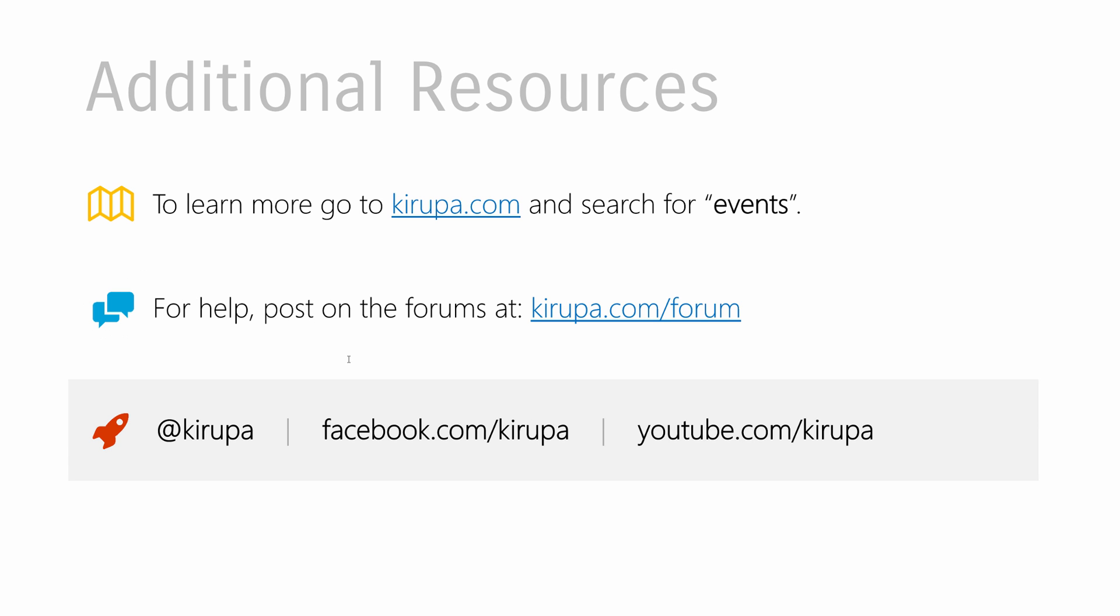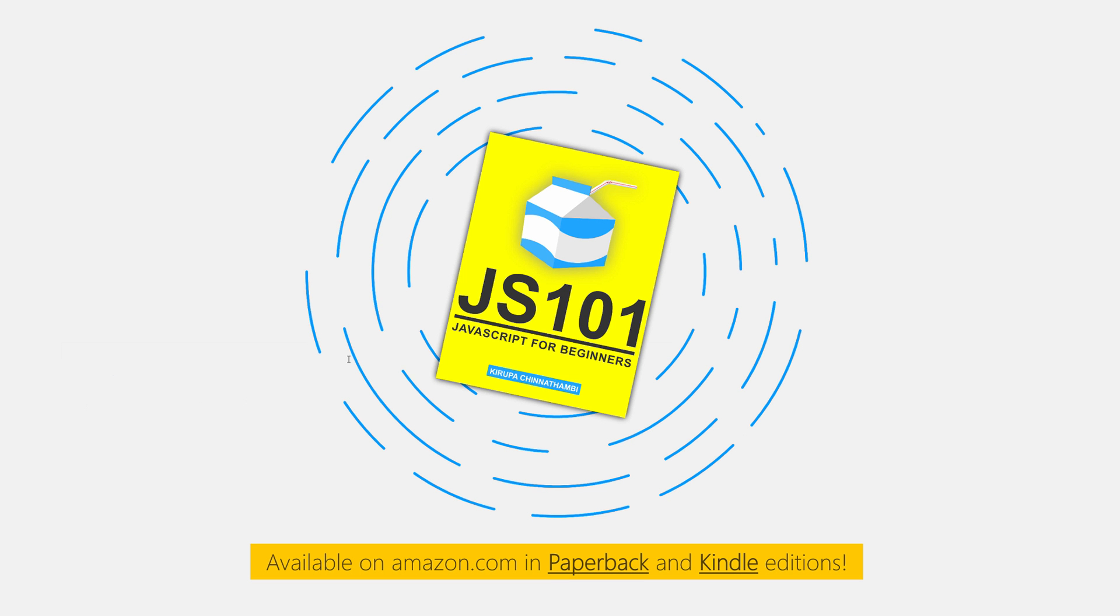So if you want to learn more about events, just go to kirupa.com and search for events. You will probably find this in the first one, two, or three results that you find. And if you need any help, post in the comments of the tutorial itself, or you can go to the forums and post your question there. You can also find me on Facebook, on Twitter, on YouTube. You have many ways of getting in touch with me.